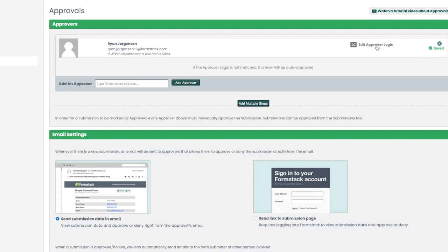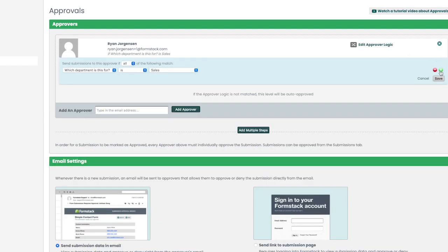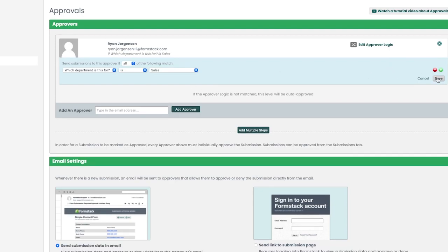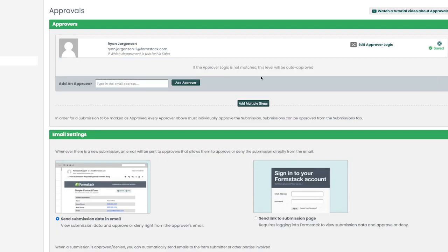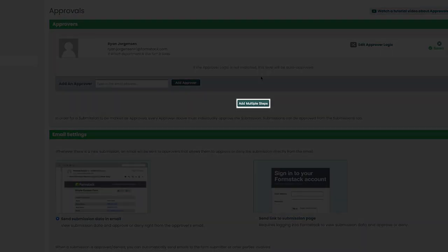It's important to note when adding multiple approvers to your form that is set in order for a submission to be marked as approved, every approver must individually approve the submission.